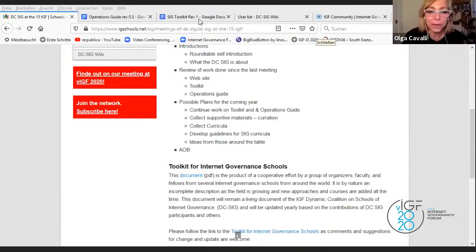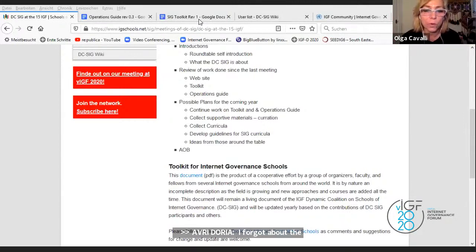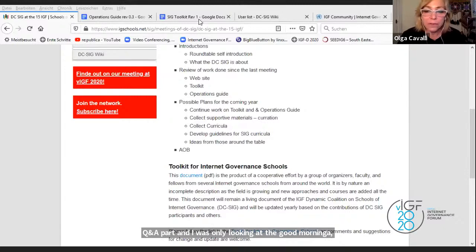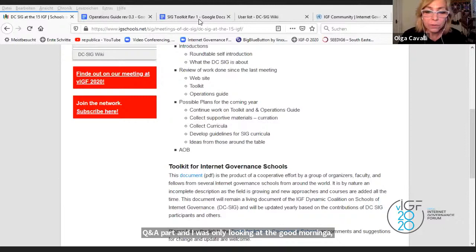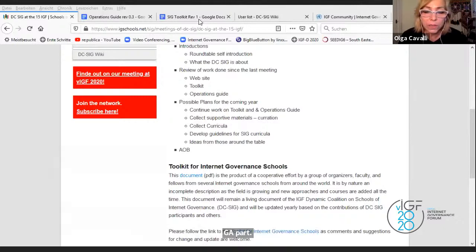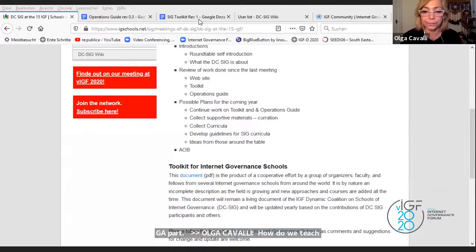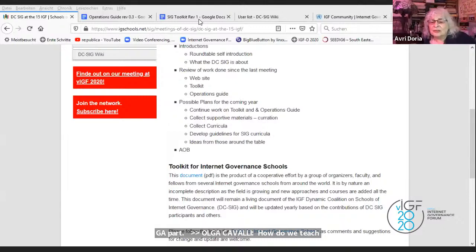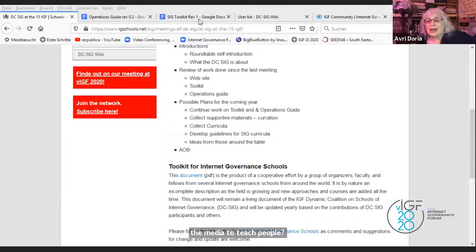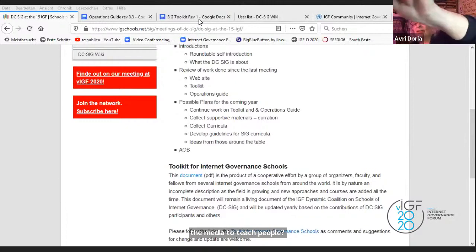There's another question: IG school experience in Africa is quite different. This is from Kwaku. Even though the idea is to have a school and create learning platforms, how do we utilize communication channels like media to teach people?